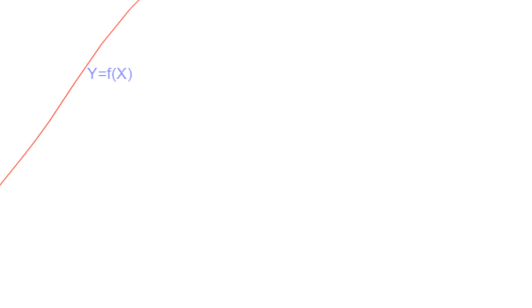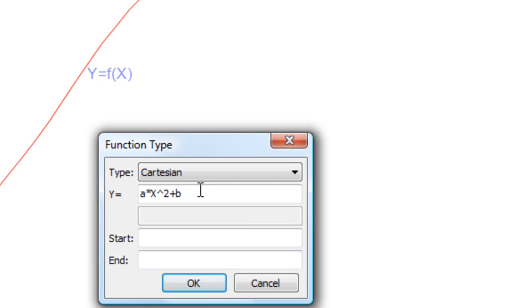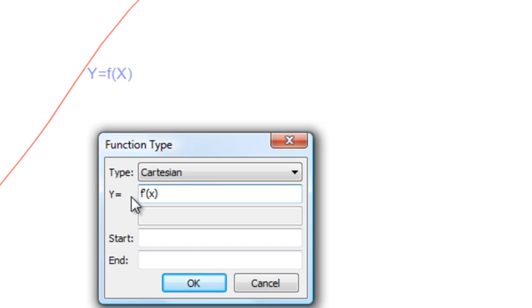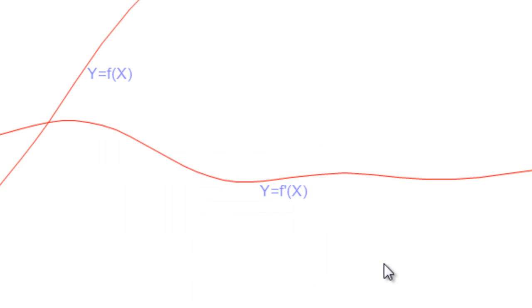If I now say f dashed of x, I'll see its derivative.